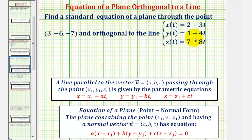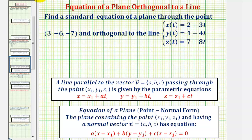We know a line that's parallel to vector v with components a, b, and c passing through the point x sub one, y sub one, z sub one is given by these parametric equations. So notice how the coefficients of t give us a vector the line is parallel to. The given line is parallel to vector v which would have an x component of three, a y component of four, and a z component of negative eight.